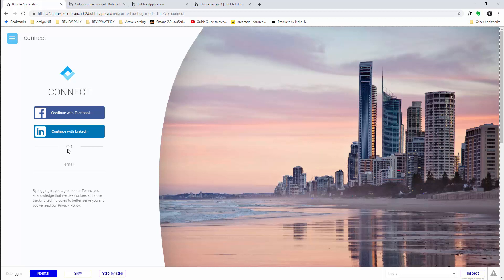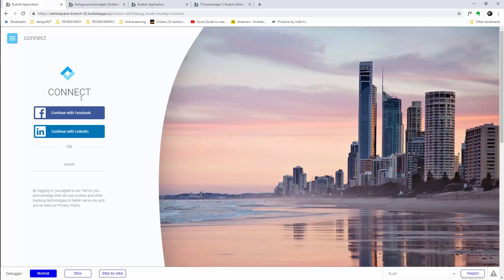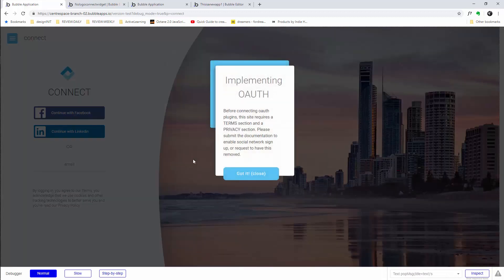Hey everyone, welcome back. We're finally going to be copy-pasting our first module as a team. It's basically a connect workflow, and the reason I called it that is because it allows you to connect with OAuth — Facebook, LinkedIn, or whatever you choose to put in here.